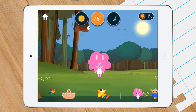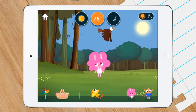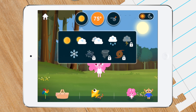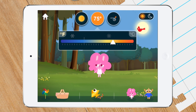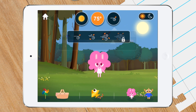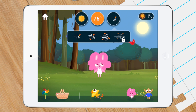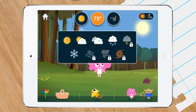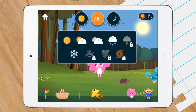At the top of the screen, there are buttons that let you change the weather, temperature, and wind conditions. Tap the weather button and choose the type of day you want. Let's try a snowy day.